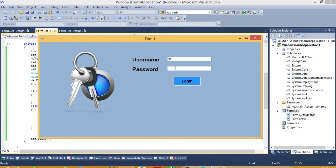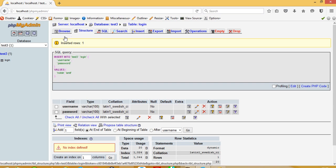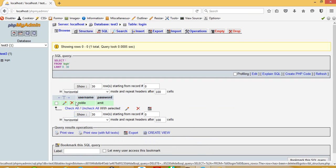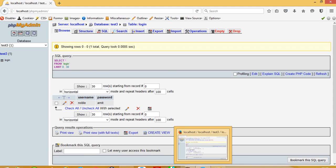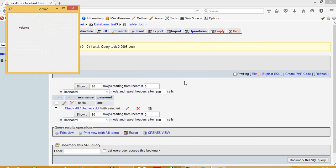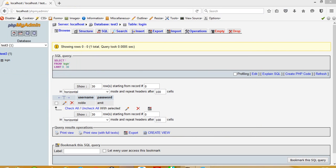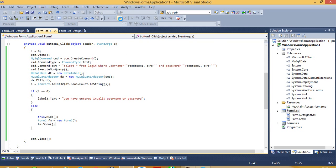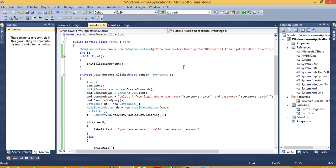Now we are going to run. First we entered an invalid username and password for testing — you can see we get the error message. Now we are going to check with the correct credentials: username is noble and password is amit. You can see we get the welcome message. So this is how we can create a login form using C# .NET and MySQL. In my description I will give the DLL file path so you can easily download it from there. Thank you.